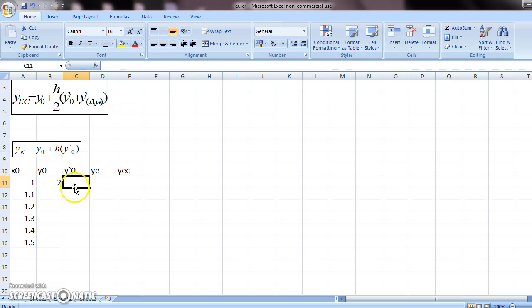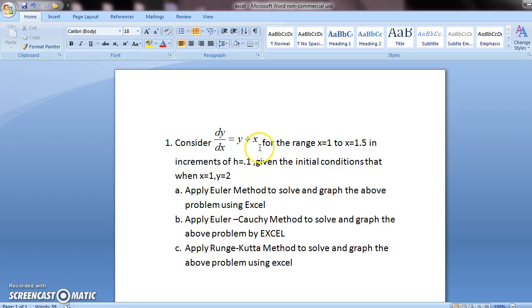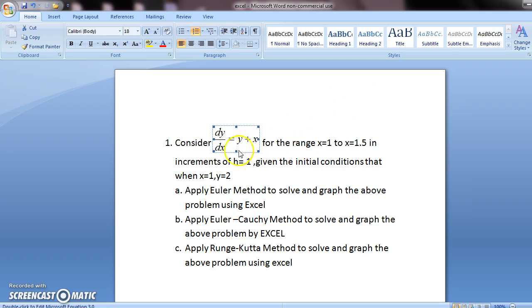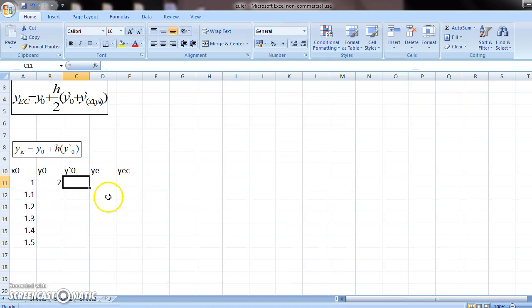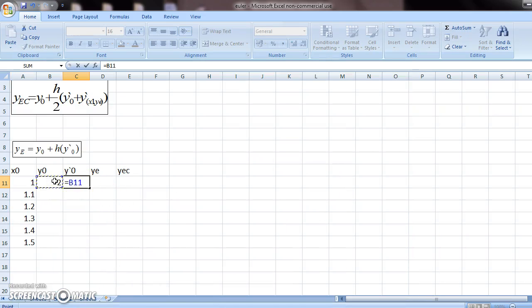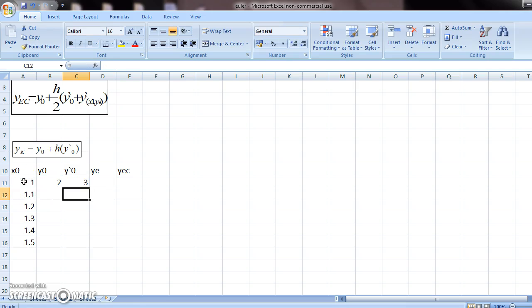Now what is y-0? Y- means your differential equation, which is this one. The y-0 means differential equation at the initial conditions. So it means you have to do y0 plus x0. Press enter.